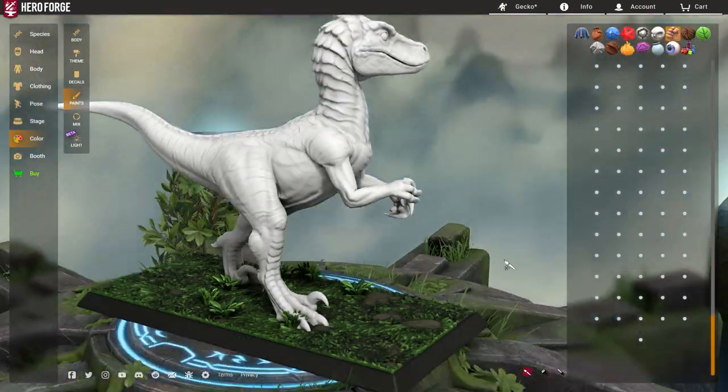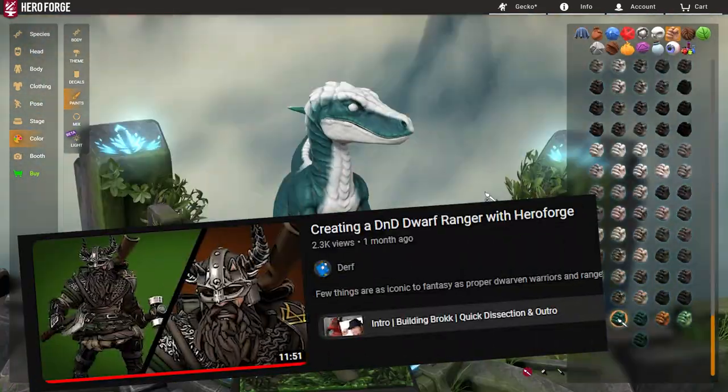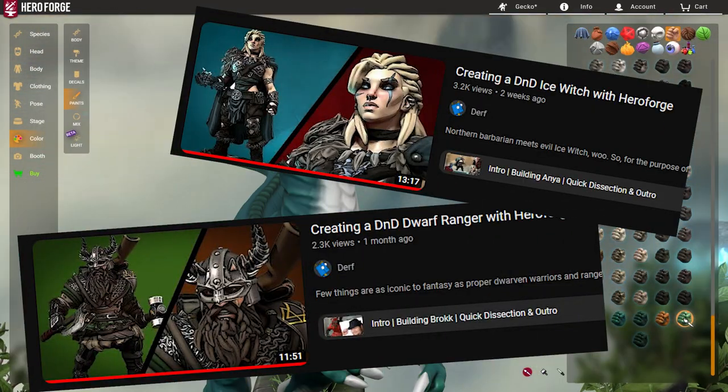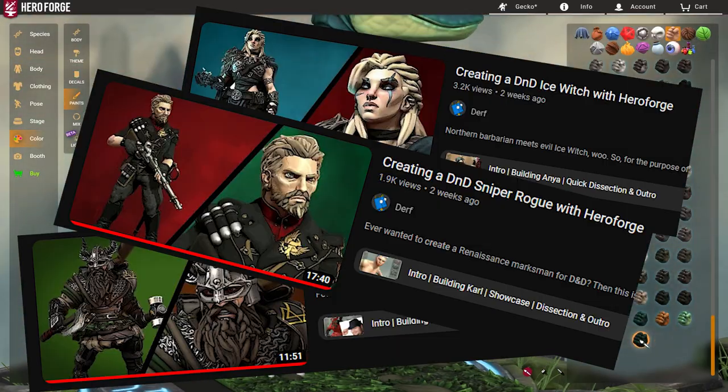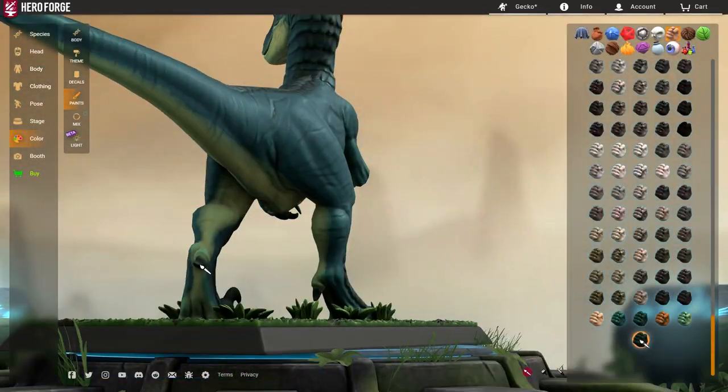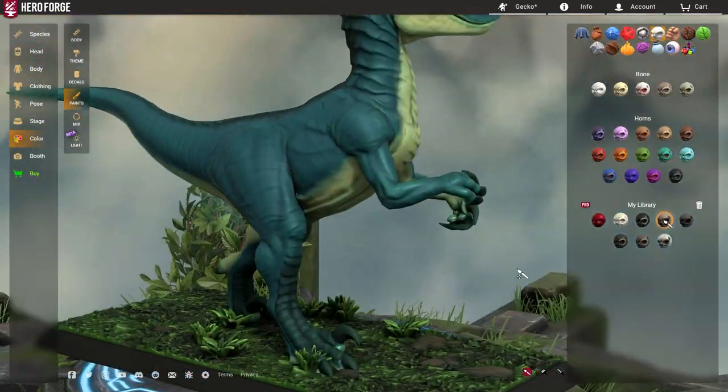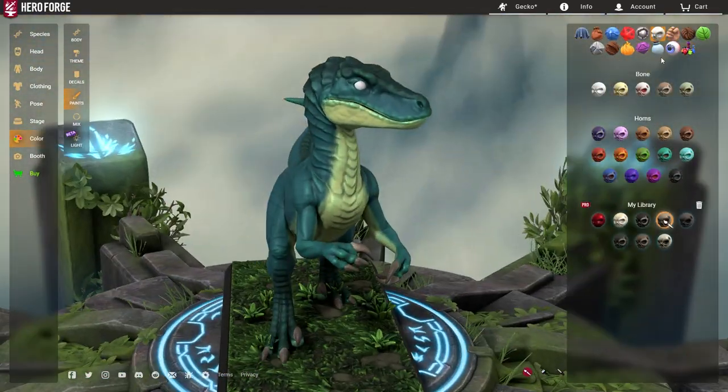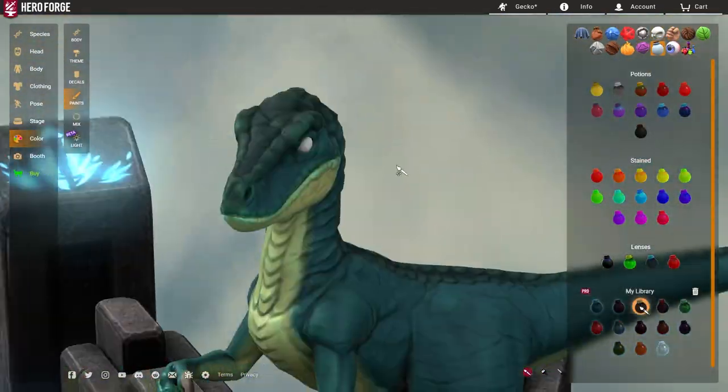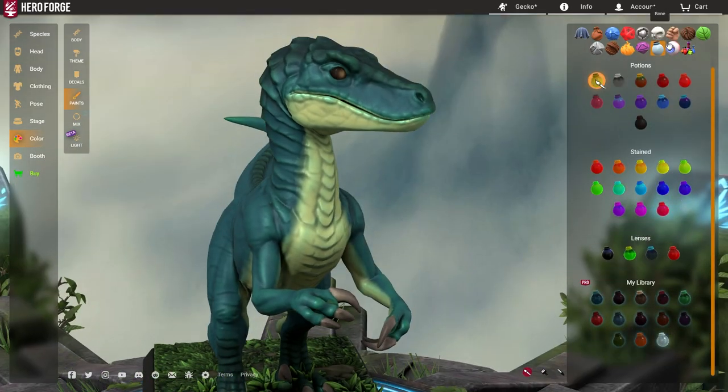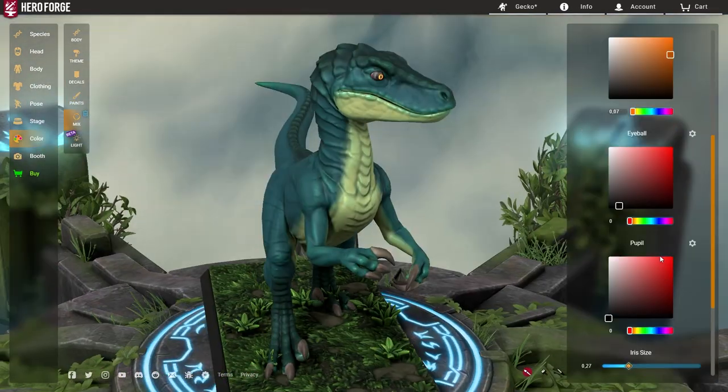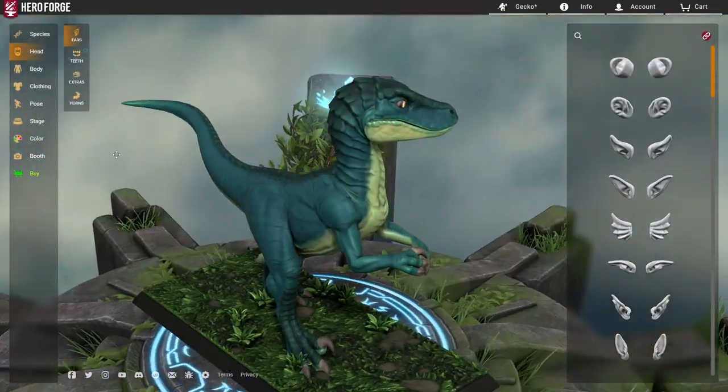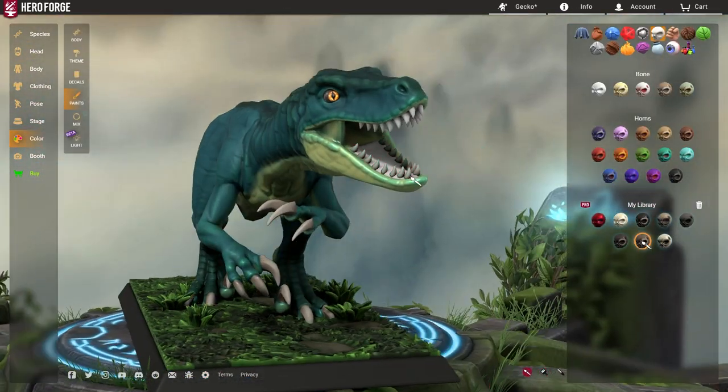Hello! So when I first started my D&D series, I also promised that I would make a few sporadic videos on various species that are considered more rare and difficult to create in Hero Forge. So here you go, that's what I'm doing now.